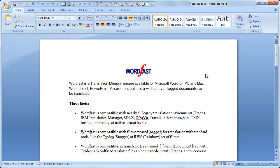This video shows you another way to have an unclean bilingual document through segmenting the document first in Wordfast Classic or Trados. Let's see how to do that using Wordfast Classic.